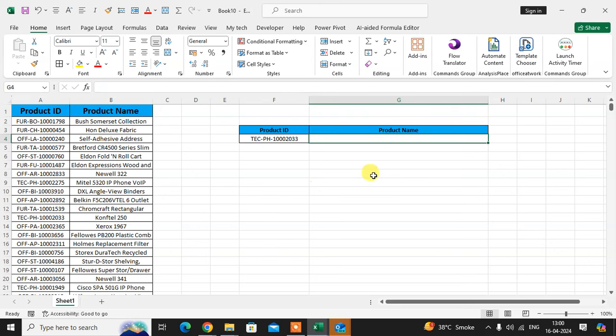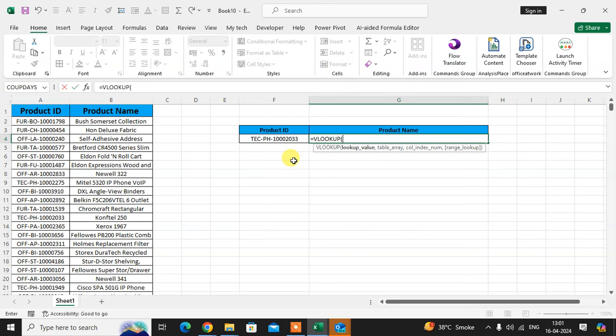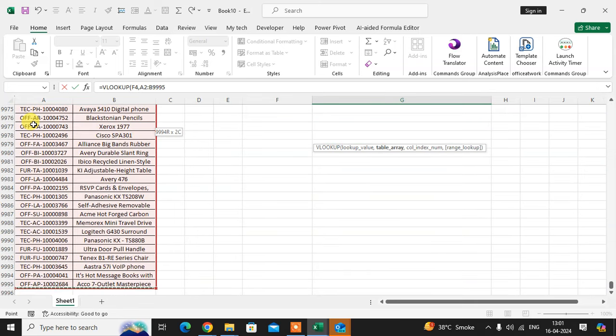to get the product name as per the product ID. So enter equals VLOOKUP, lookup value product ID, comma, table. Select the full table data. Here you see I have used data with 9995 rows in this data.